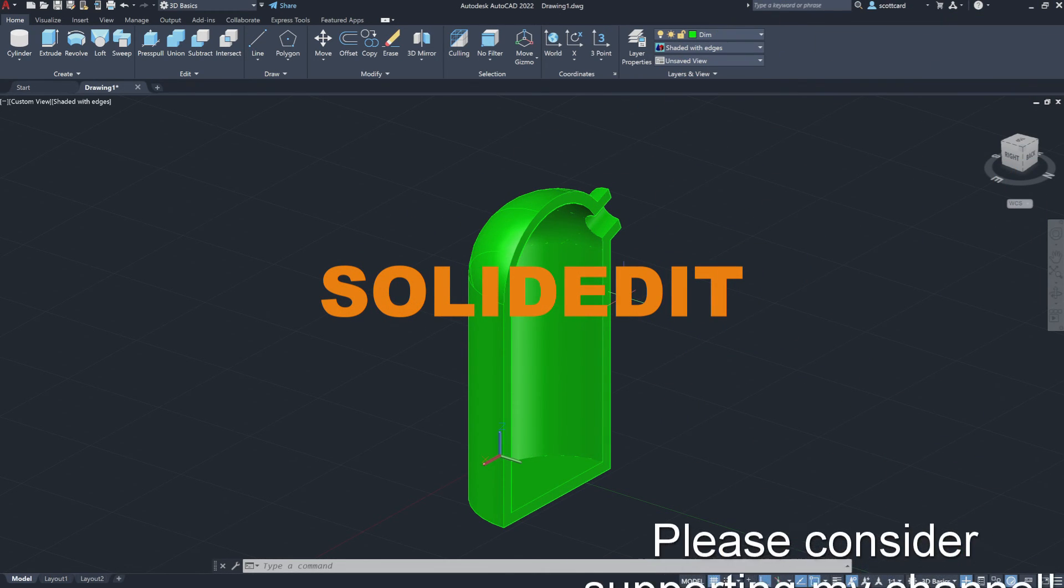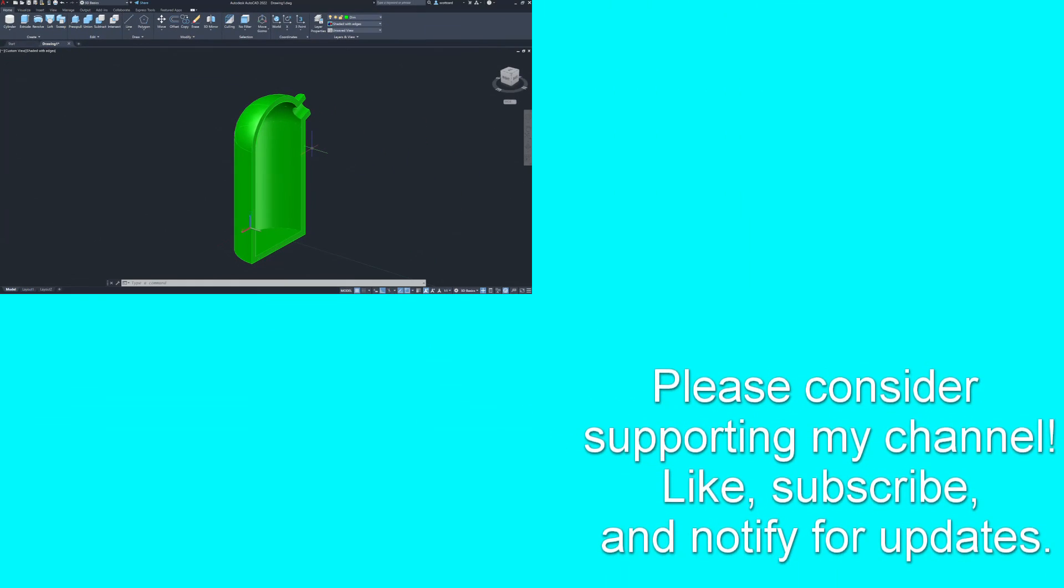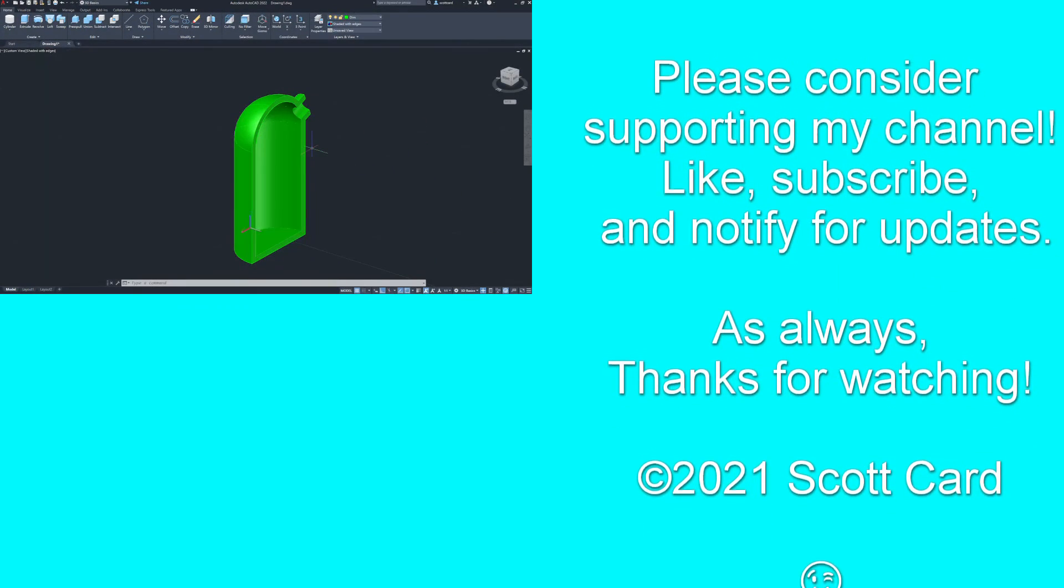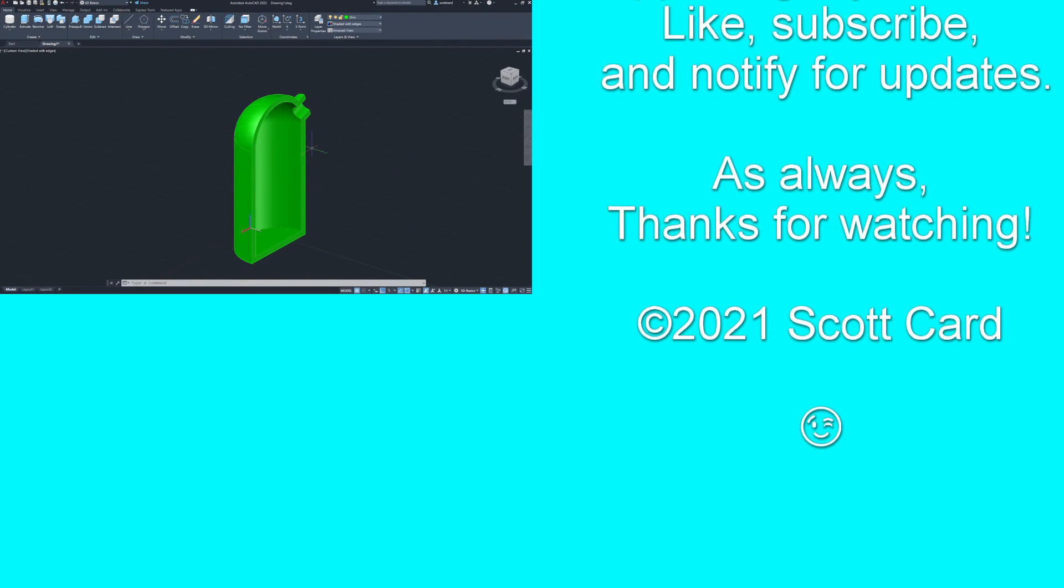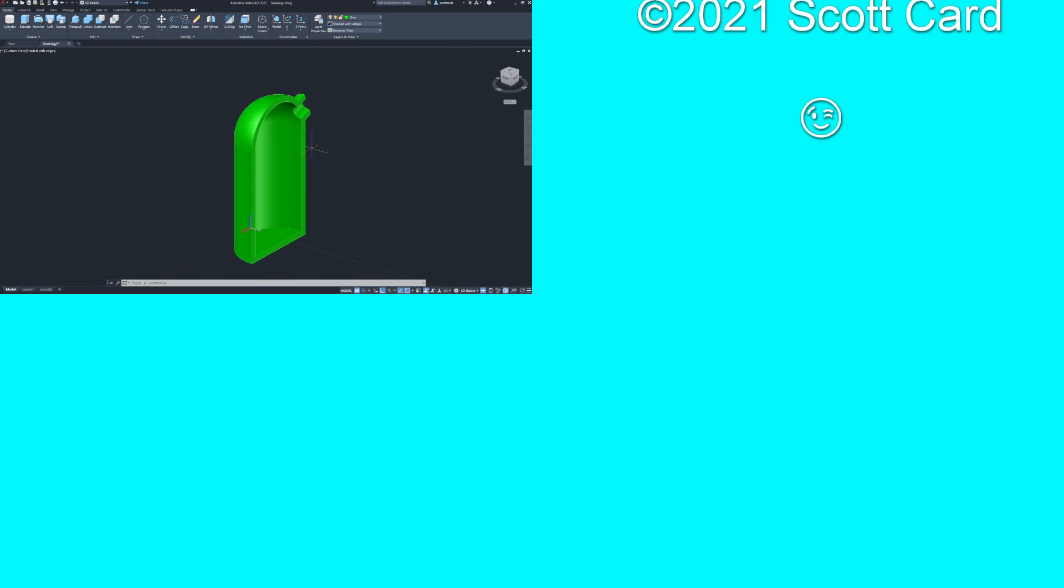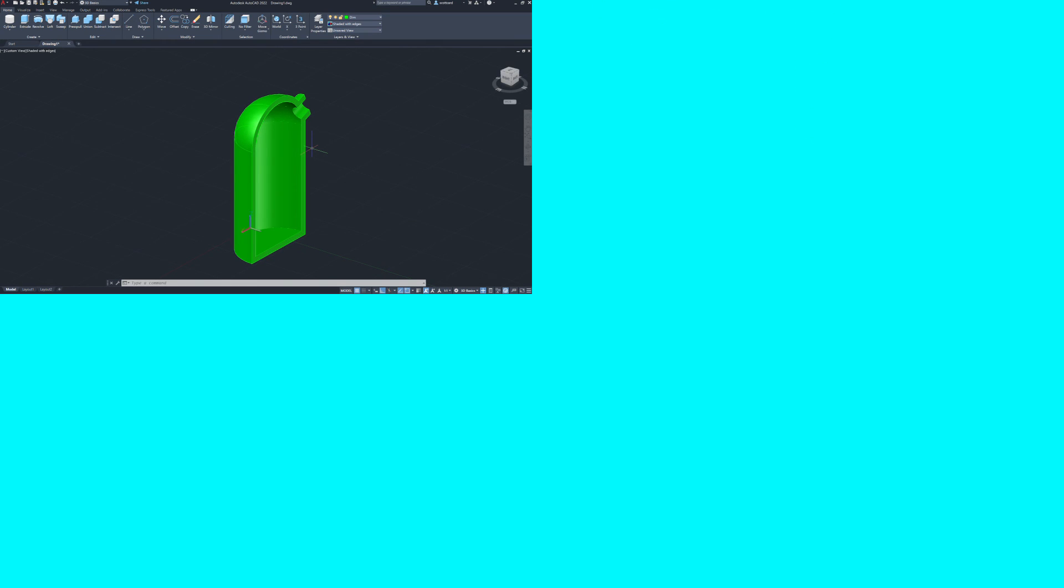All right. Hopefully this was helpful. If it was, please give the video a thumbs up. Do like and subscribe if you'd like to be made aware when I create new videos. And as always, thanks and have yourself a great day. All right. Bye now.